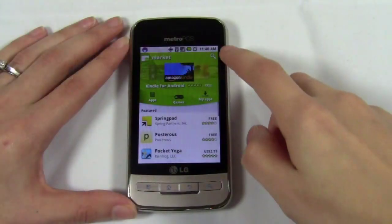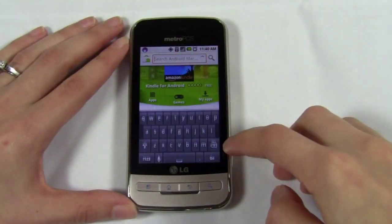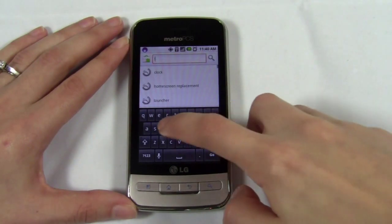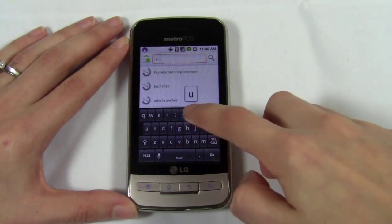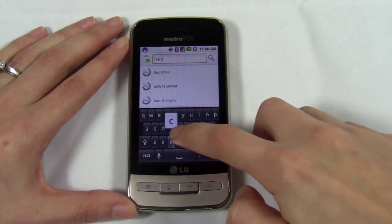Even if you didn't like the look of the two launchers that I showed in this video, that's okay. There are so many options even within just these two launchers that no two devices will look alike. To find other popular launchers simply search for a launcher in the market.